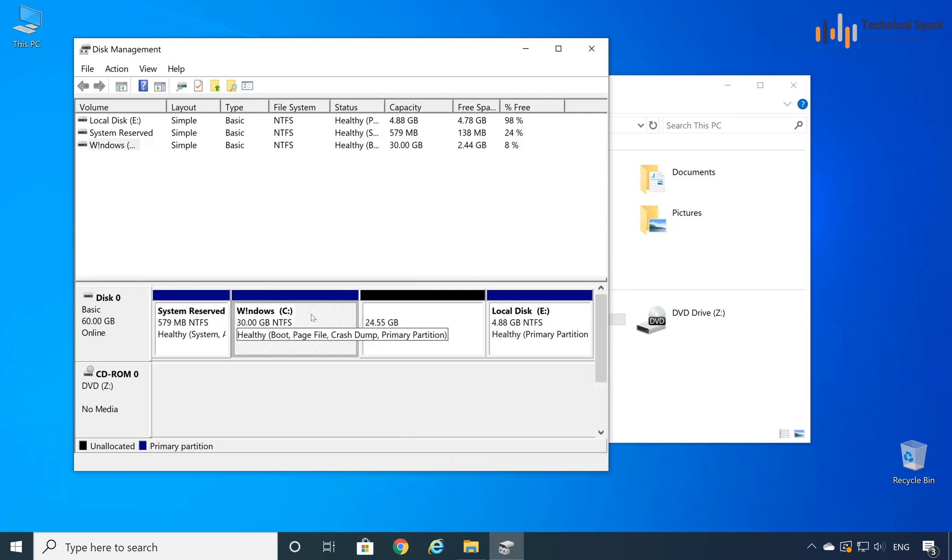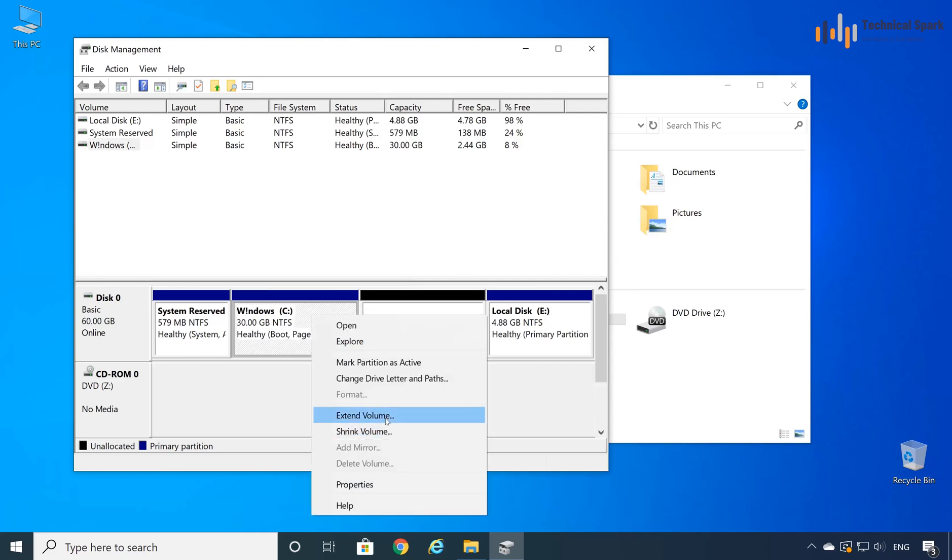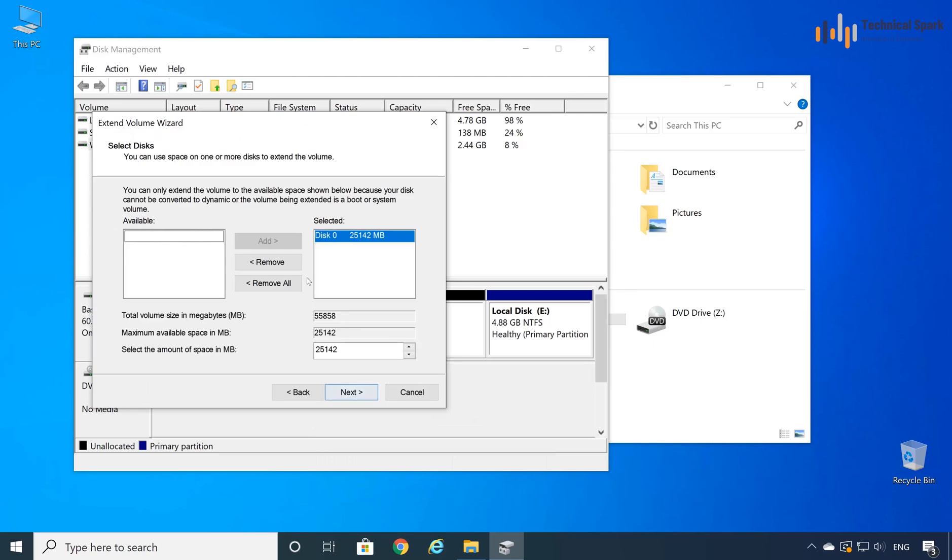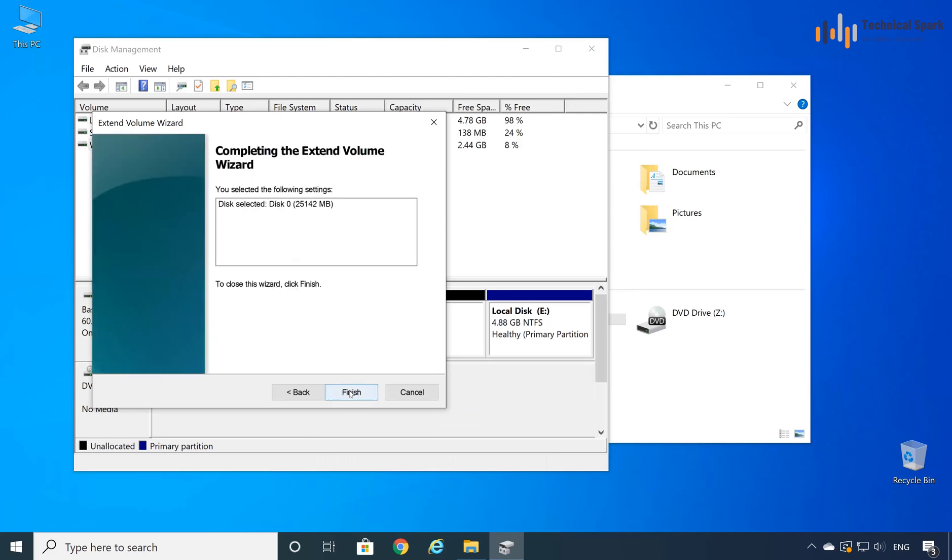Now, right click on the C drive and choose extend volume. Next, now choose all empty space, click next, finish.